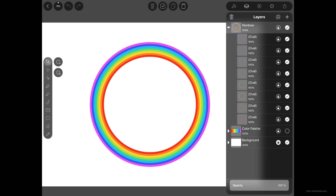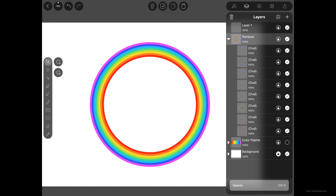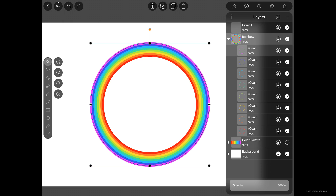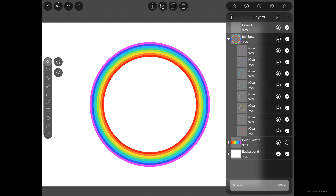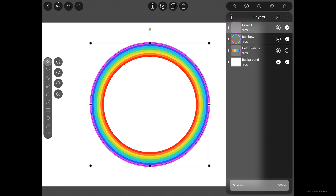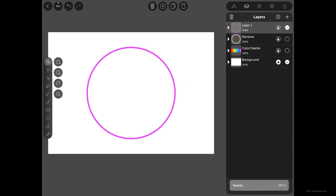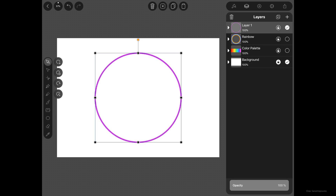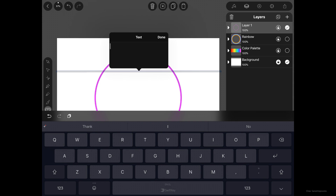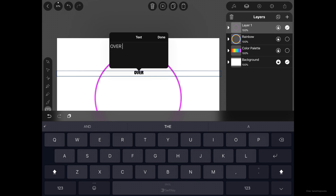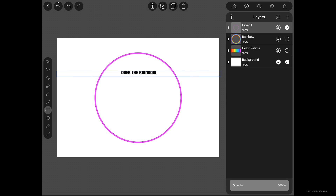For the next step we'll create circular type on a path by combining a circle and text. Create a new layer using the plus icon. Copy the last oval shape and paste it into layer one using the actions bar. Temporarily toggle off the visibility of the rainbow layer. Select the Type tool, tap and drag across the canvas, and type "Over the Rainbow", then tap Done.